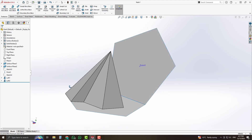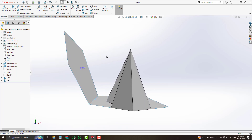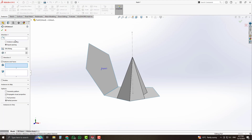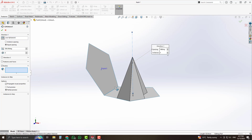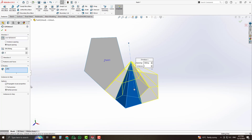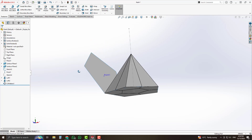Show that sketch. Select the circular pattern from features and for the direction select that line. After selecting the bodies option, select that body. Set the number of instances to 5 and the angle to 360 with equal spacing, then accept. If you see a merge result option here, uncheck it. We have now created a formation like that.